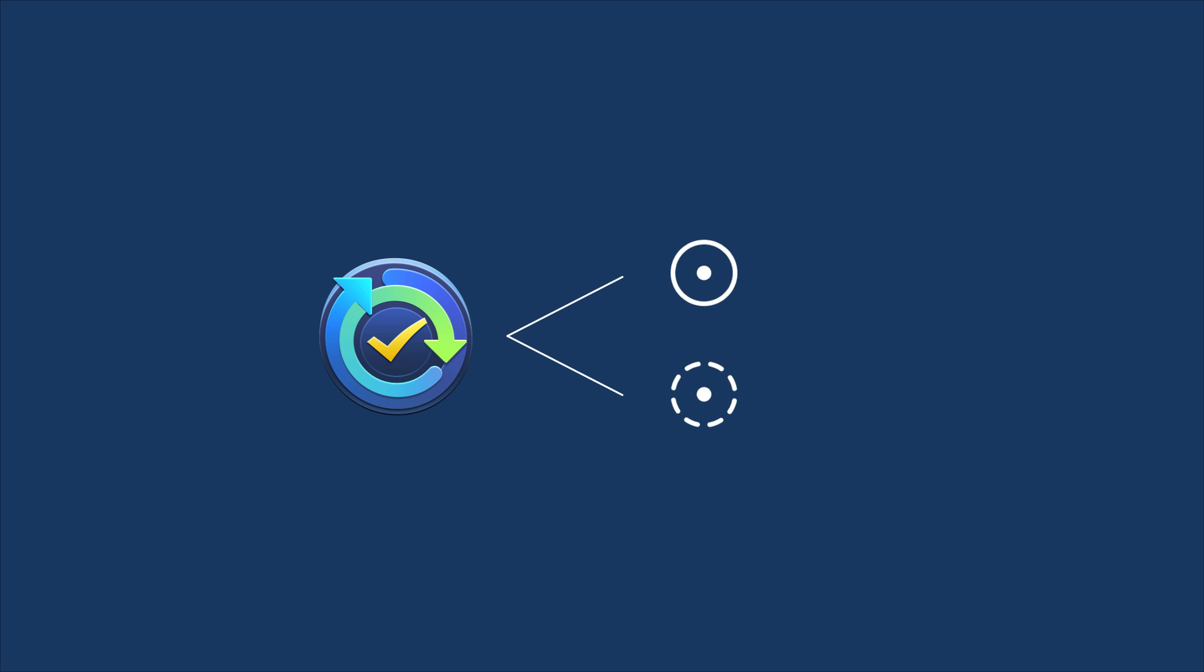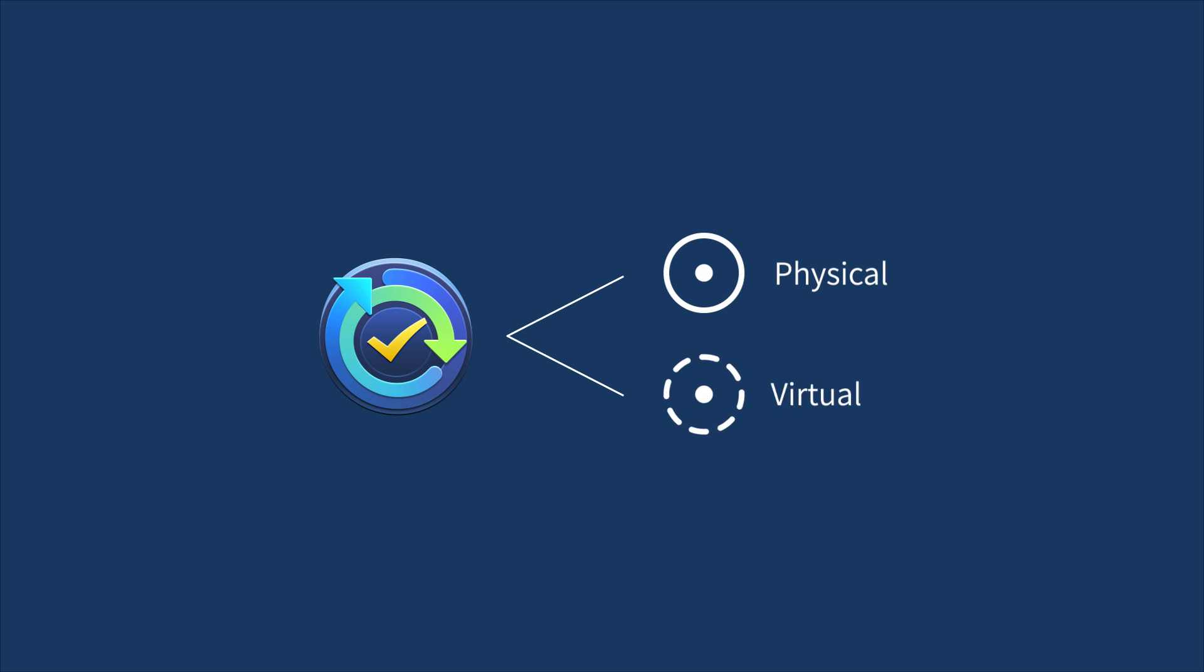Synology Active Backup for Business is an integrated backup solution to let you centralize the backup tasks from physical and virtual environments in one place.